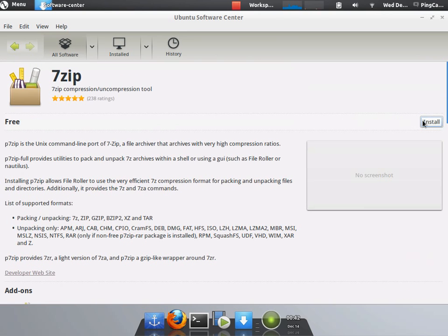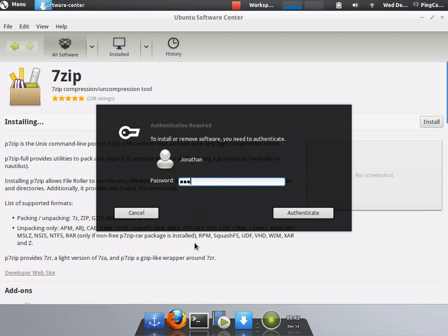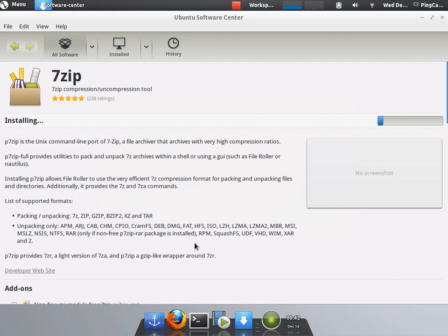I'll just click install. Pop in my password. And it'll install. I'll cut the video here.